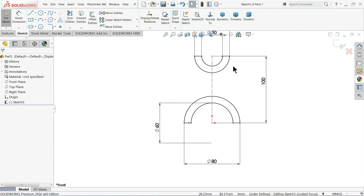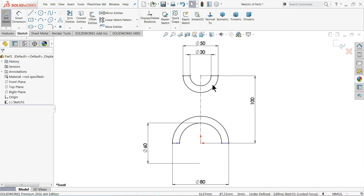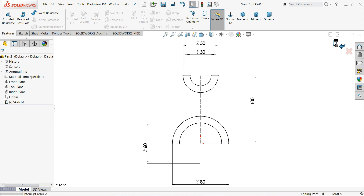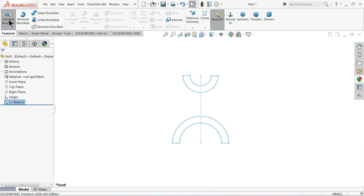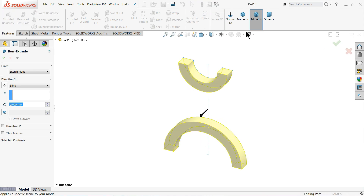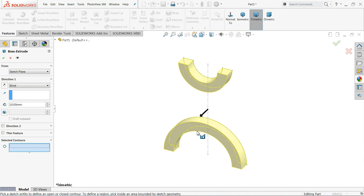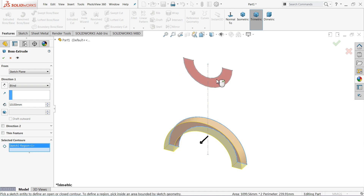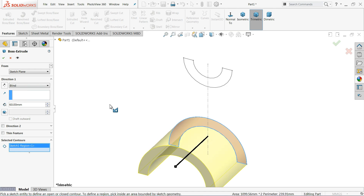This is our main drawing. Now simply select exit, then select extruded boss base. Here select contour, clear the selection, and select this face only — we don't need the other one right now. Select blind, meaning we need to define the distance, so choose 60 millimeter in one direction. OK.